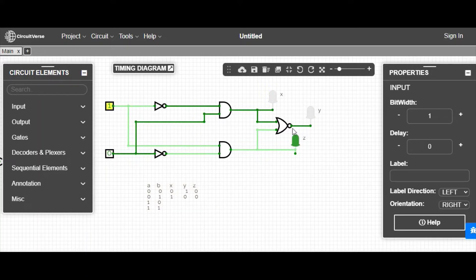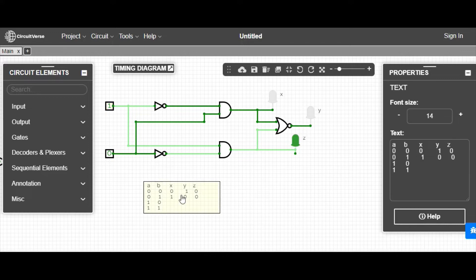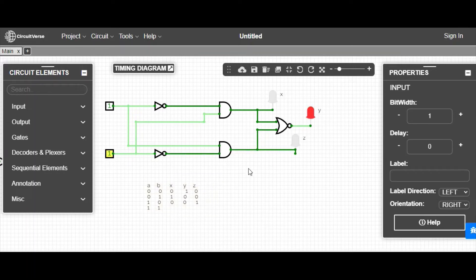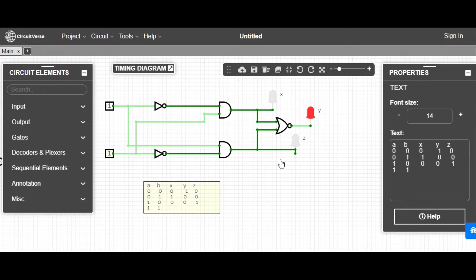For input one zero, you can see the green LED is glowing. Green means Z — Z is glowing. X is zero, blue means one, and Z is one. Now for the case of one one, you can see Y is glowing.